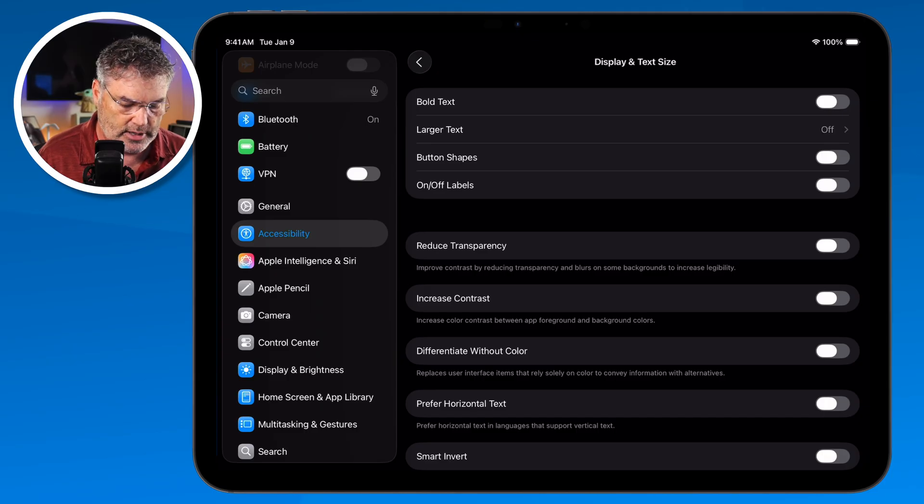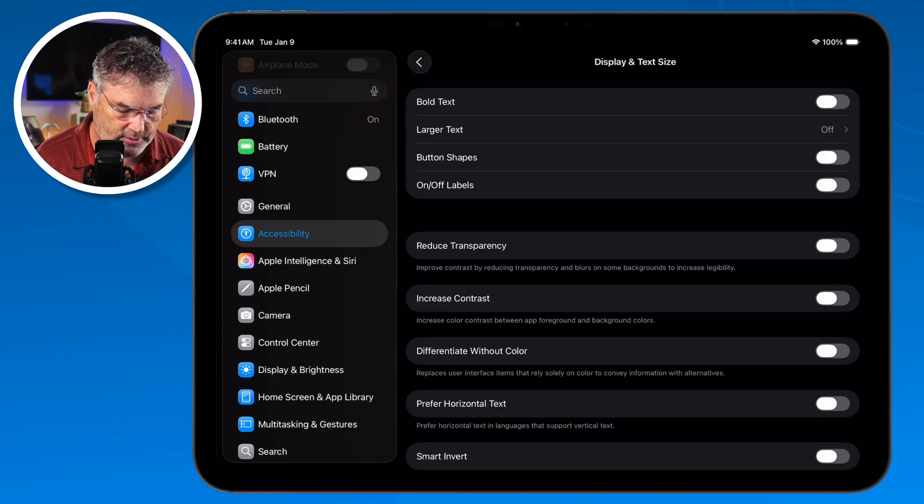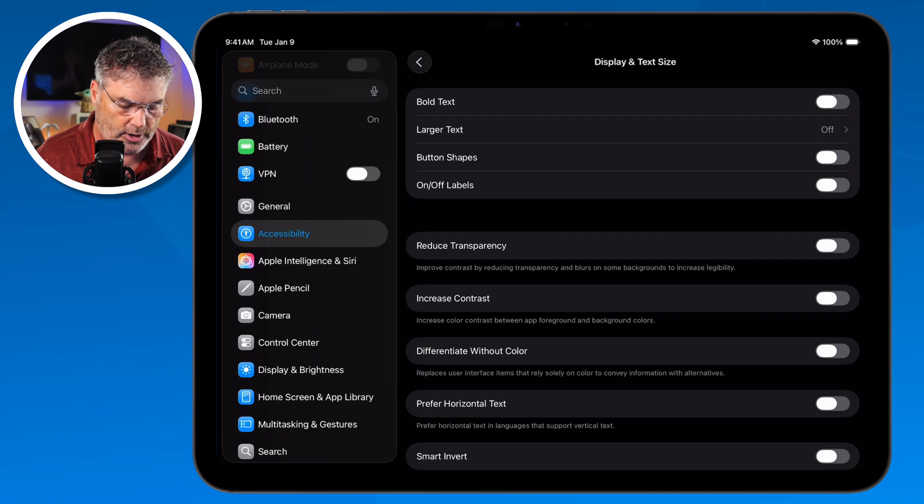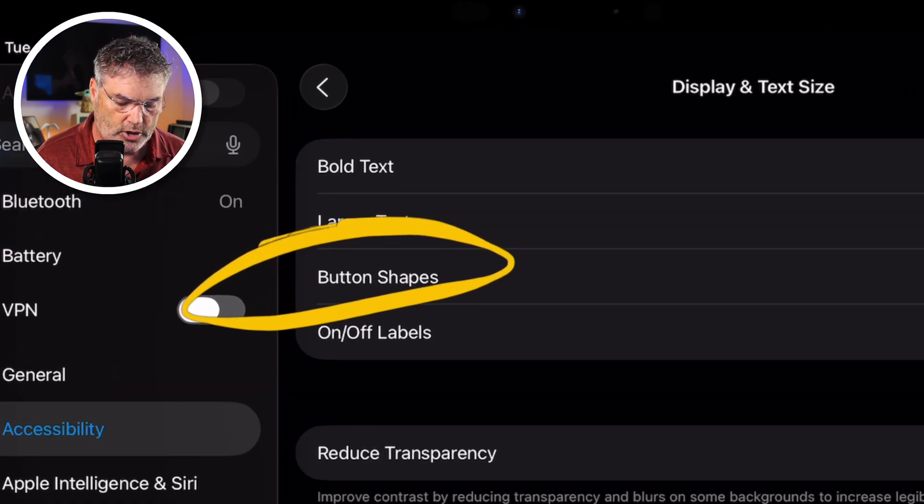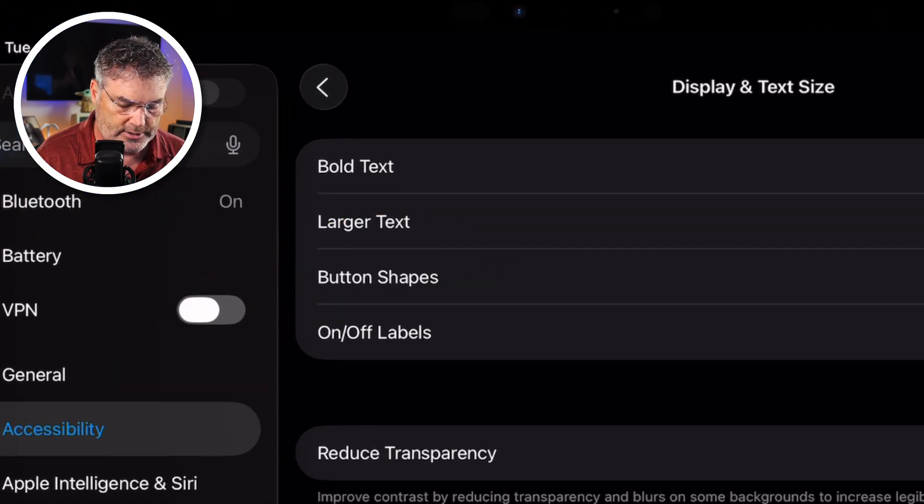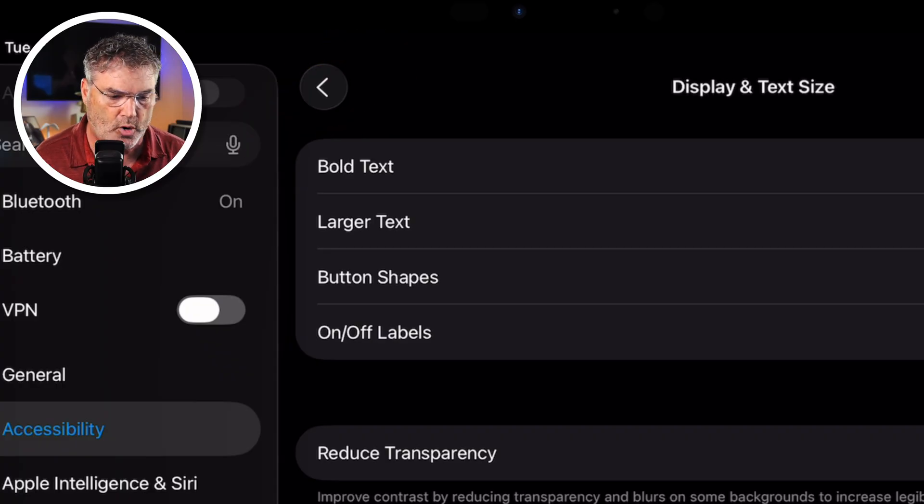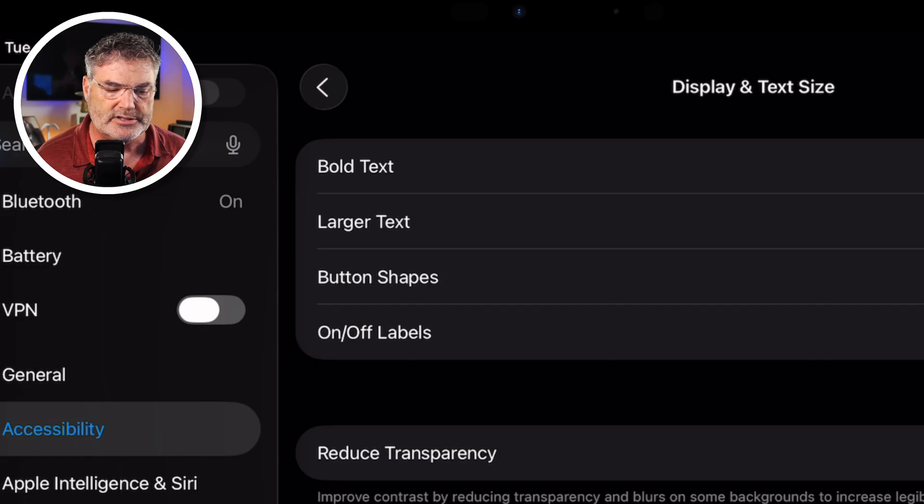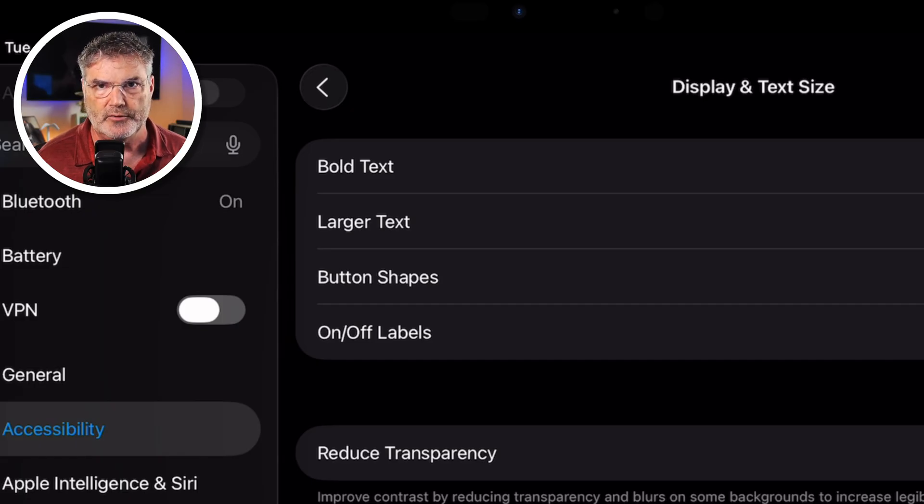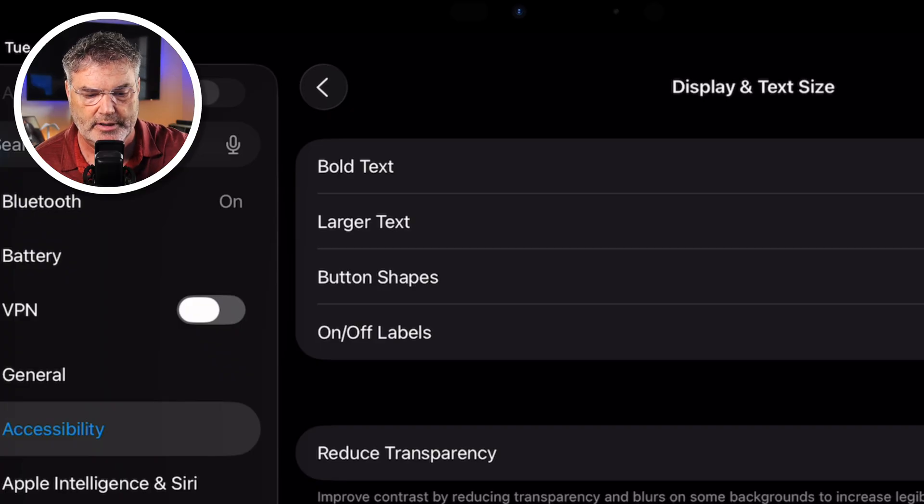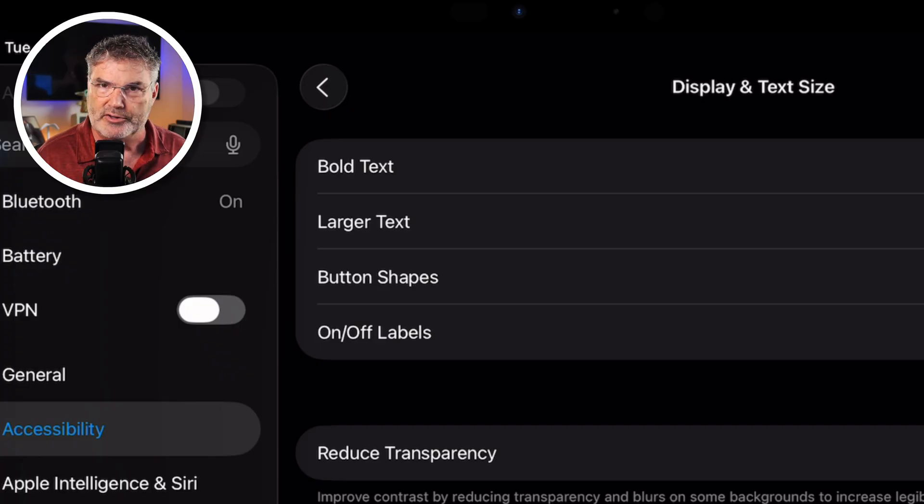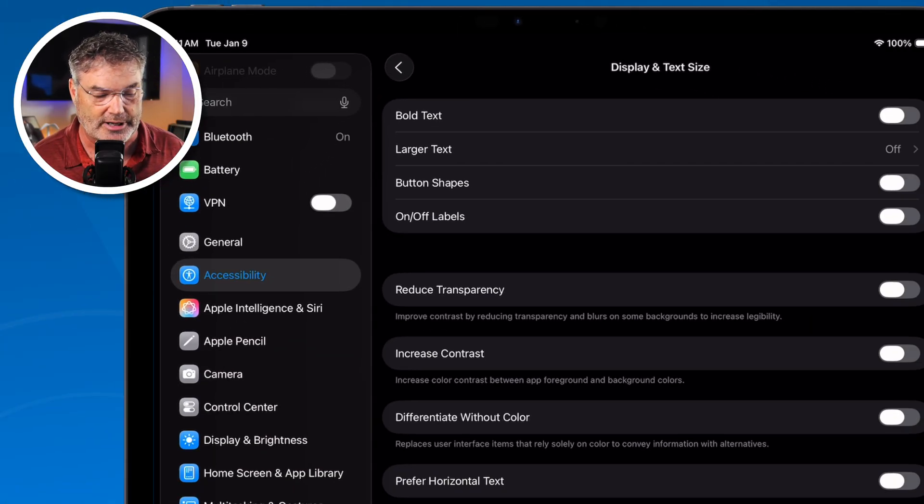First thing you're going to see is I can make the text bold I can make it larger. In addition to that I can also change the button shapes. When I turn this on the buttons which is what we see up here are going to be more like shapes. Now with iOS 26 I've noticed that there really isn't that much of a change but if you use a previous version of iOS it does make a little bit of a change to it. It seems like iOS 26 they added the button shapes by default which is a good thing.